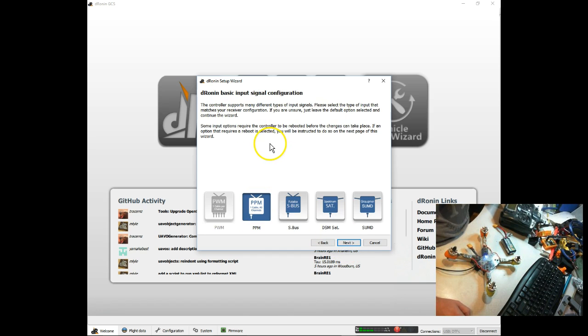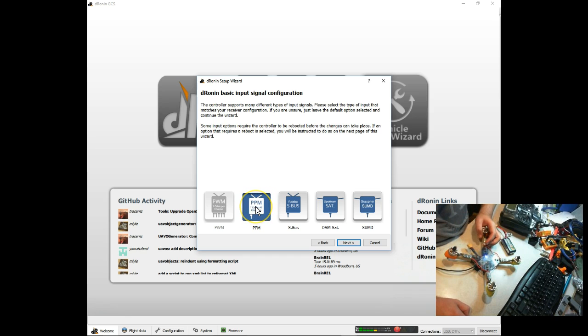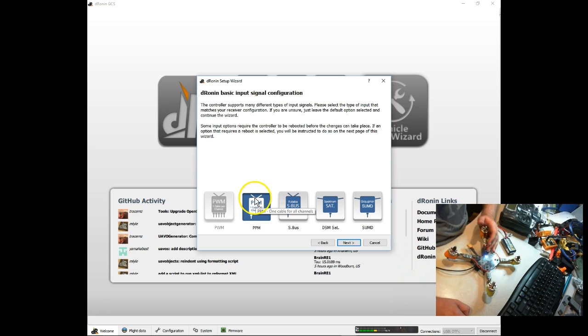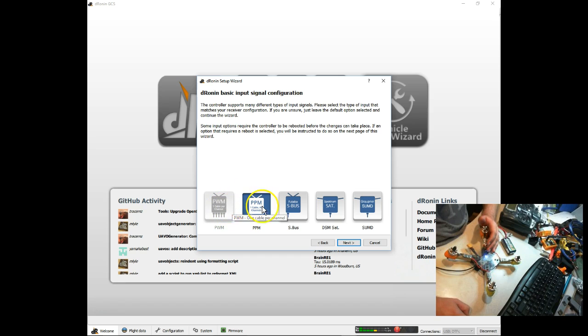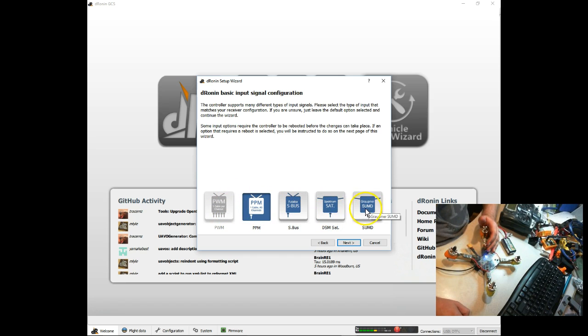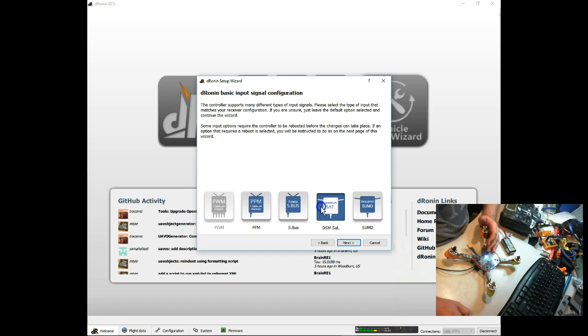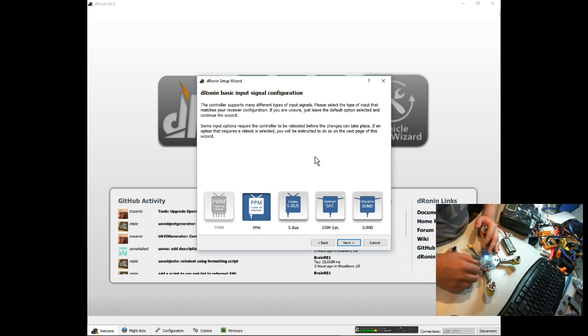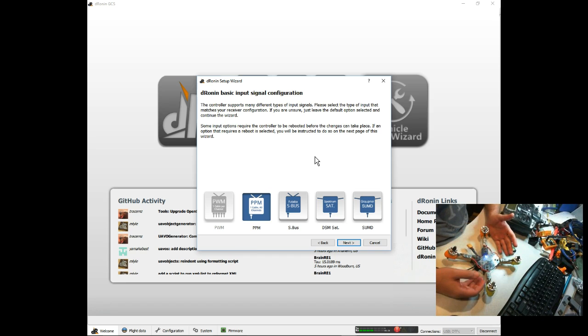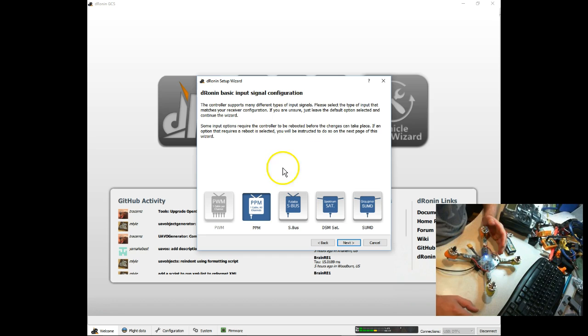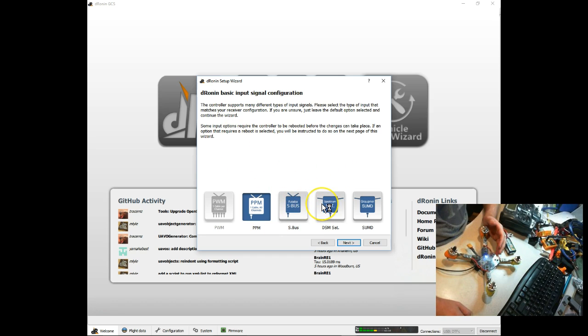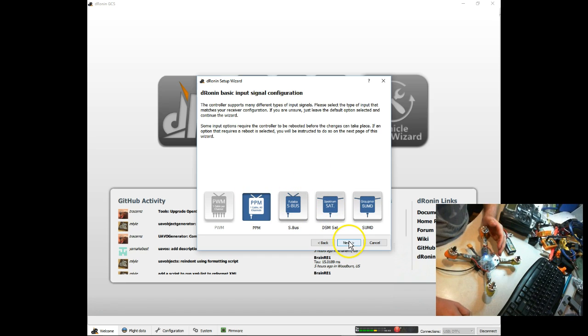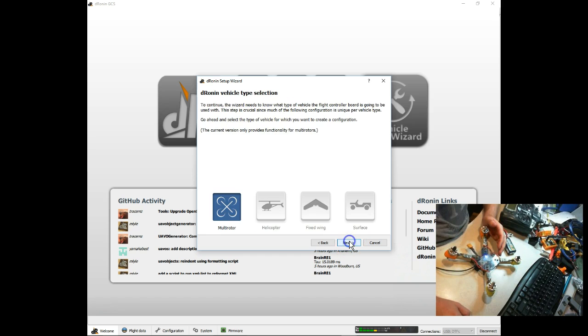Now it's going to go for our input configuration. The default on this board is PPM, which is what I am running, so I don't have to change anything. If you're running PWM, which is grayed out because it's not an option on this board, or SBUS, Spektrum Satellite, or Graupner, you'd click on the button for whichever one you're going to be running. A lot of times after changing this, it will ask you to reboot. It'll walk you through that, but basically you'll just disconnect your board, let it power down, wait a few seconds, and then power it back up. That's because changes to the hardware configuration require a reboot. But for now, we're going to go next.